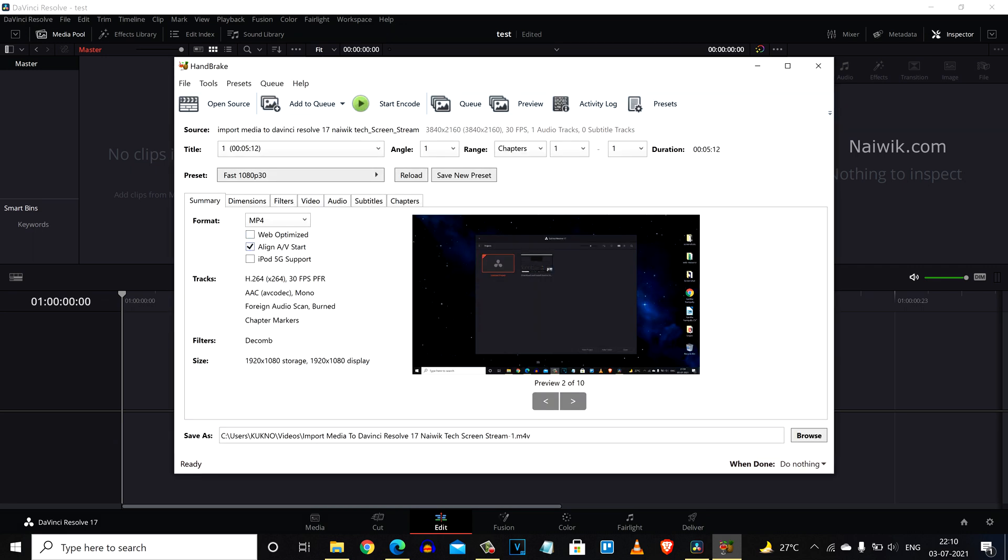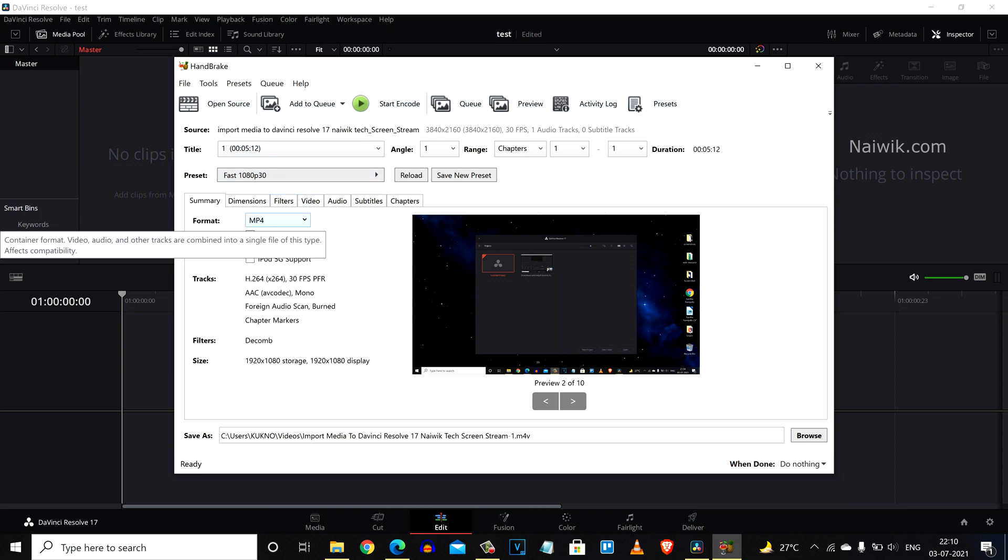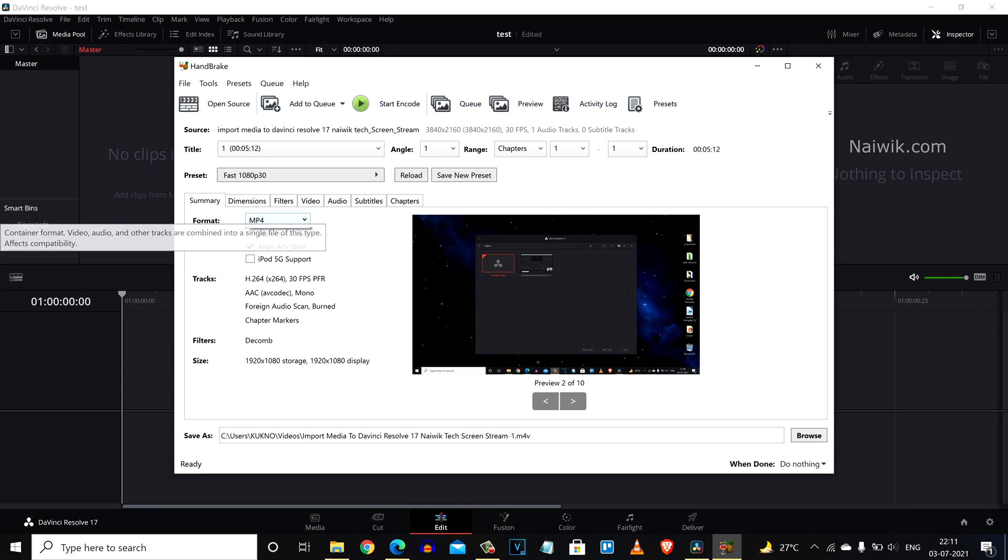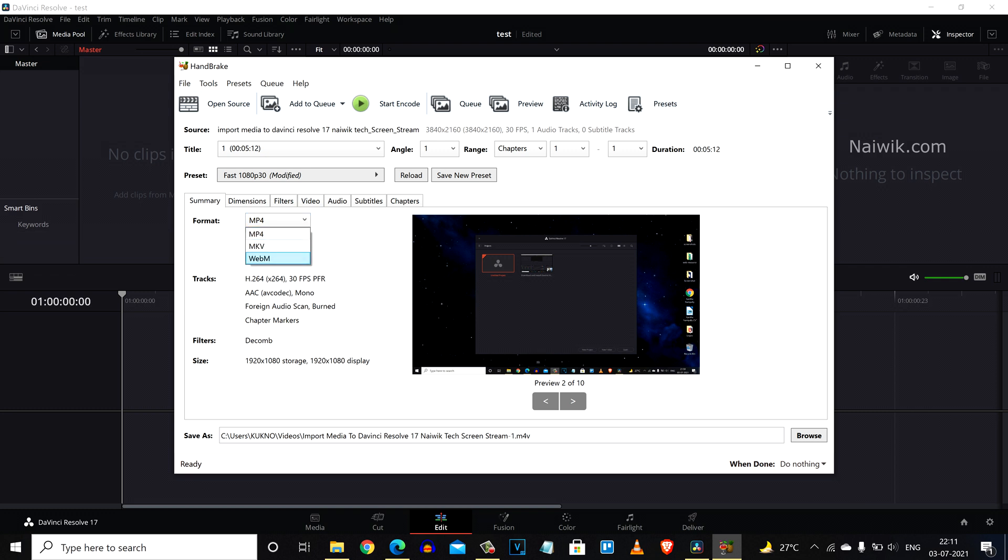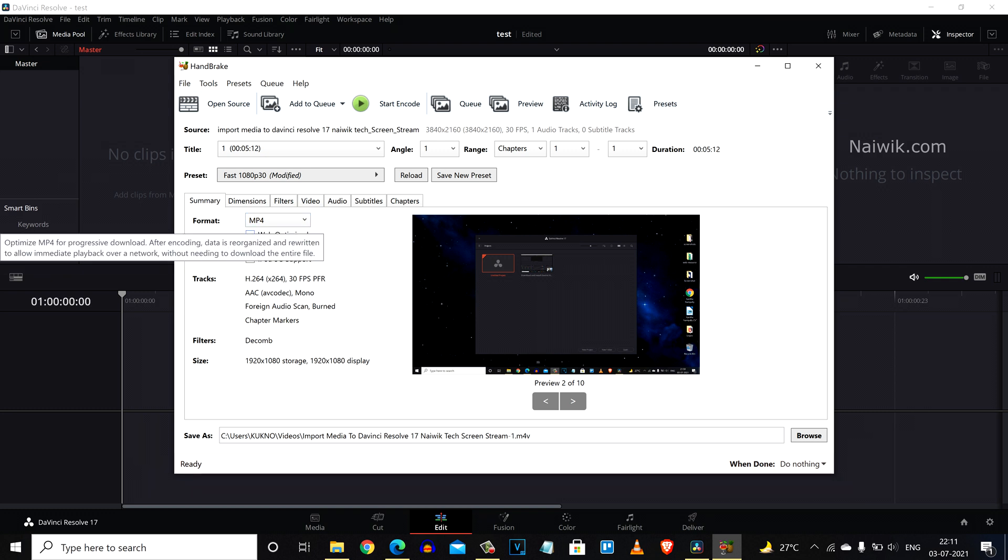Now what we need to do is we need to change this .avi format video to .mp4. Under summary you can see the format - you have MKV, MP4, and WebM. I am selecting MP4 and I am going to select web optimize.